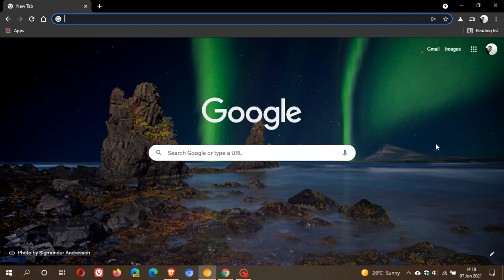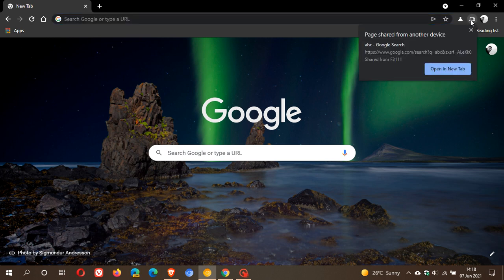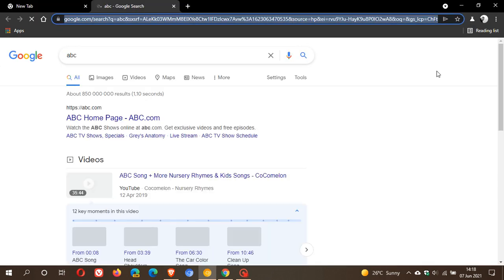And there we go. You can now see your Send to Device feature is working in Google Chrome Canary and there is my web page ABC and then I can just open it in Google Chrome Canary.